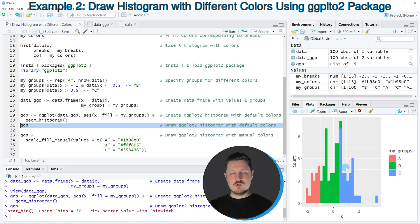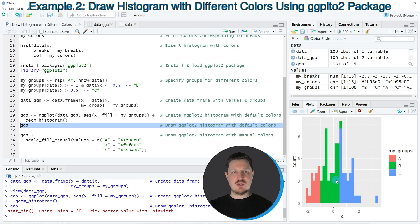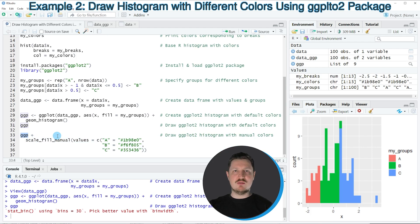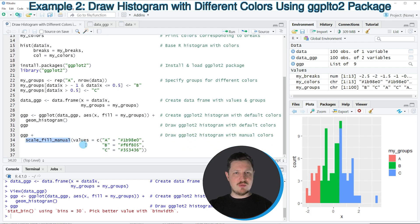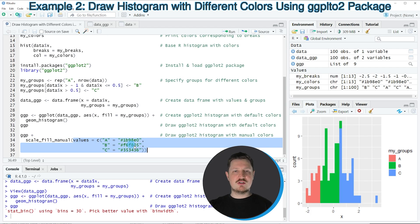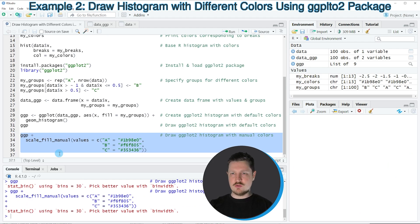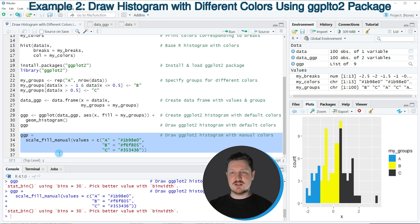In this example, I have explained how to draw a ggplot2 histogram with the default color settings. However, it's also possible to change the colors manually. In lines 33 to 36, I'm first specifying the ggplot object we created before, then adding the scale_fill_manual function, within which I'm specifying different color codes for each of the ranges used in our histogram. If you run lines 33 to 36, you can see at the bottom right that our plot is updated with manually specified color codes.